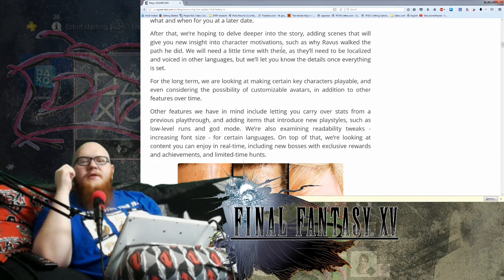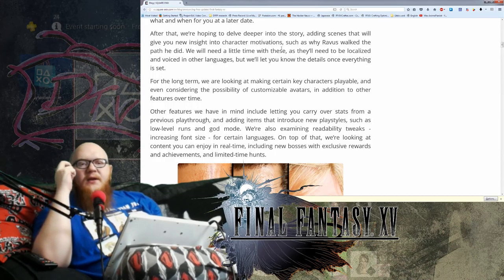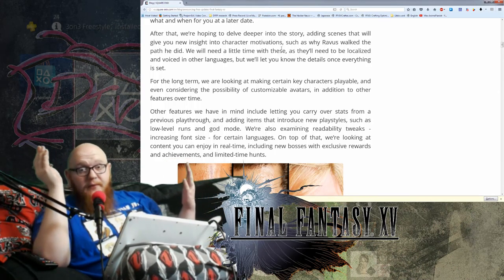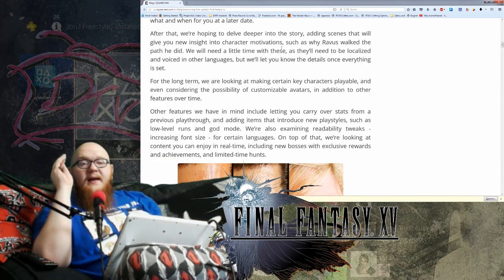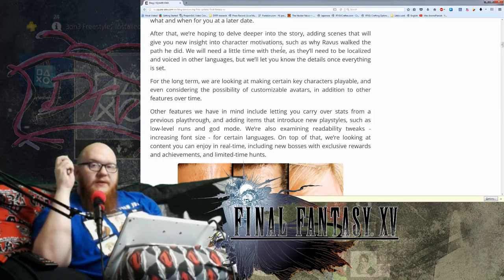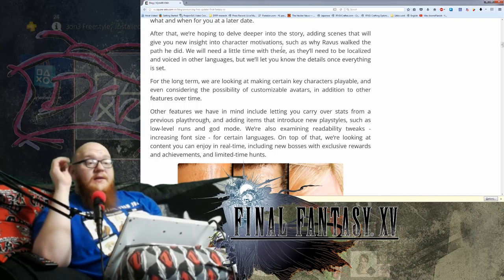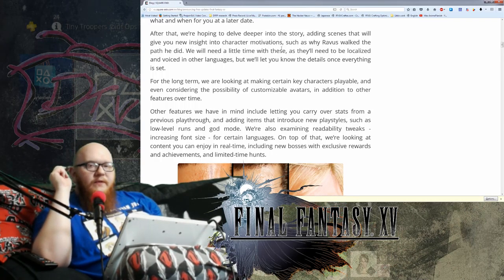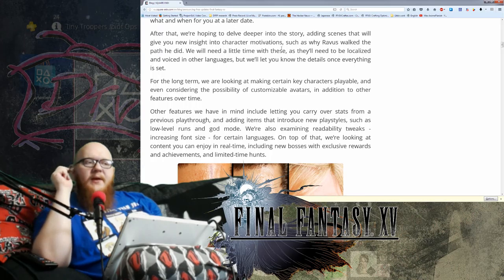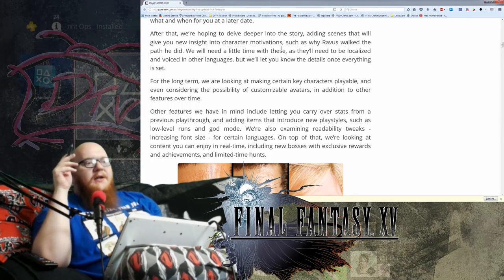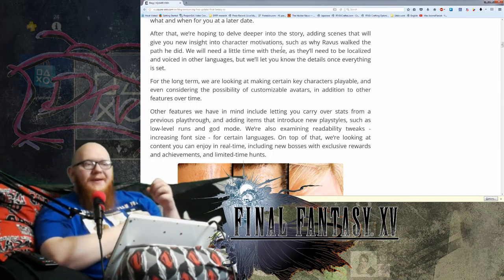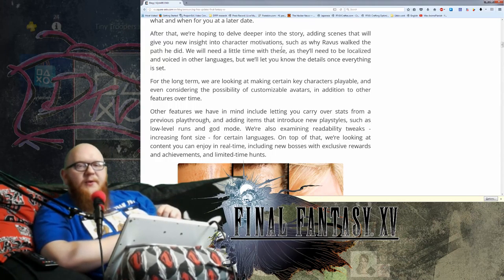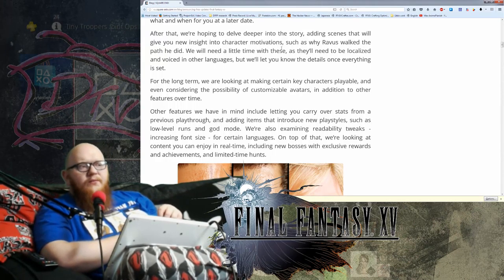So other features we have in mind include letting you carry over stats from the previous playthrough, new game plus, and adding items that introduce new play styles such as low-level runs and god mode, which is an interesting choice because low-level runs are actually one of the most fun things about playing Final Fantasy VIII for me.